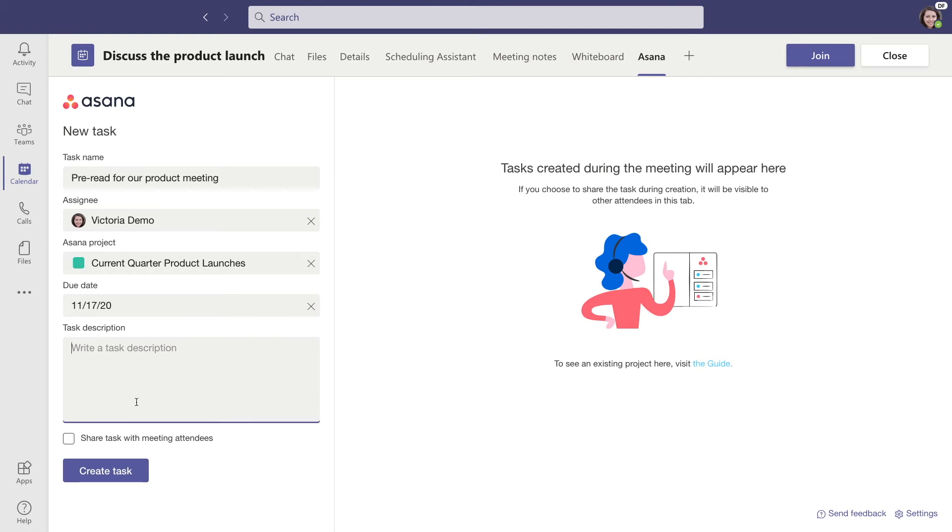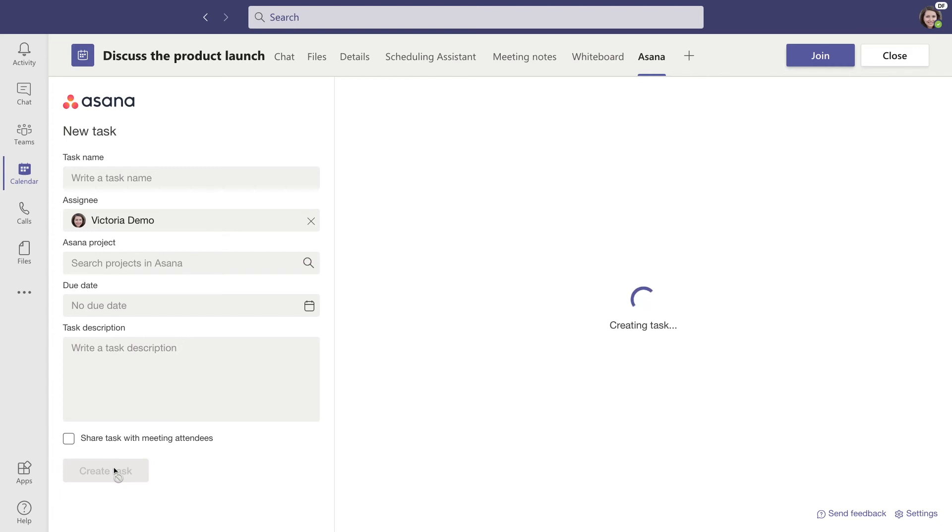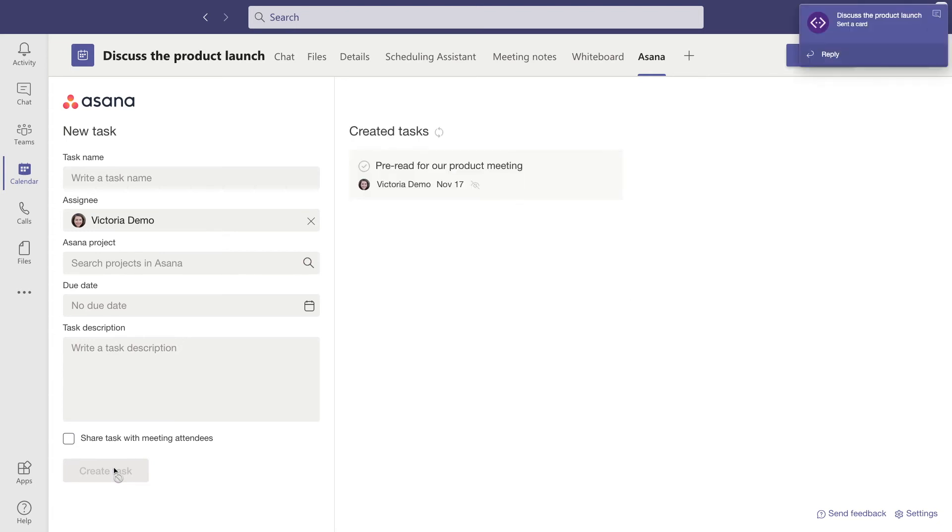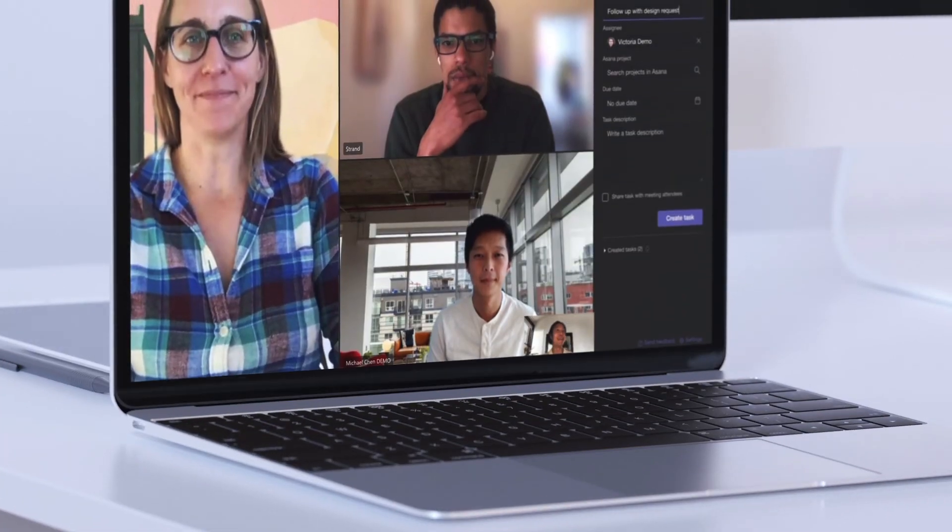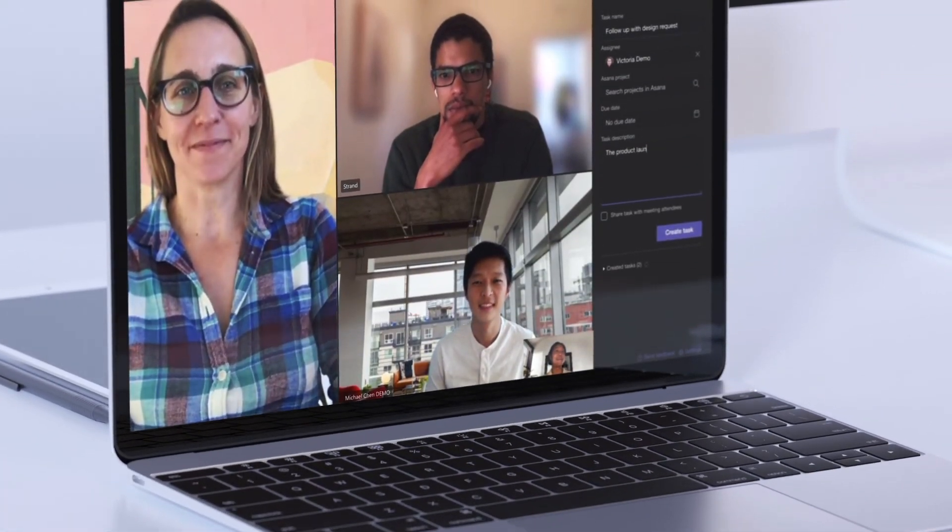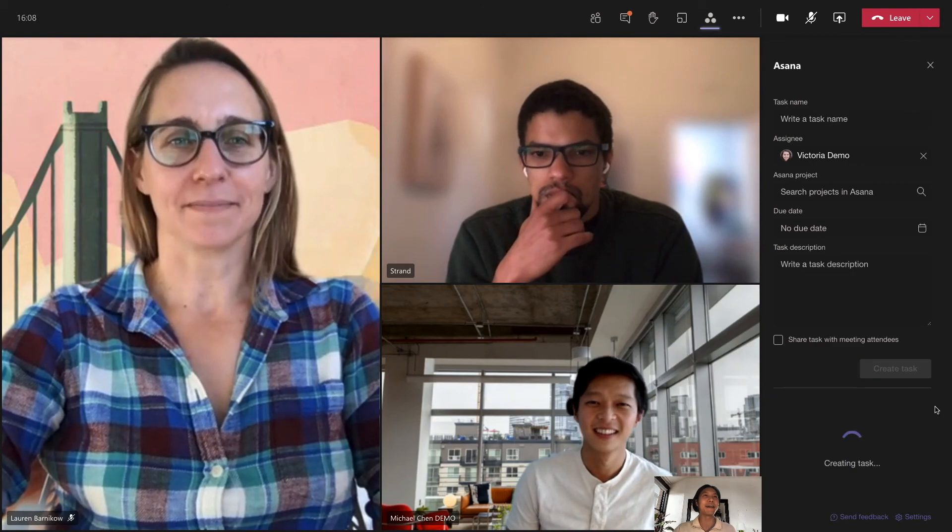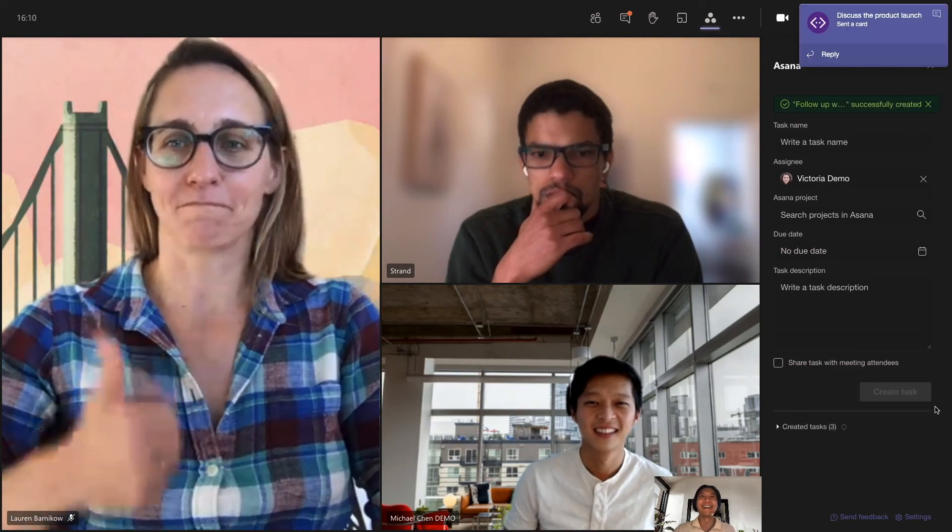With Asana, the team makes meetings more effective. Before the meeting begins, we create tasks for attendees to review and establish the goals and agenda for the meeting. During the meeting, the team can create tasks and make sure that key decisions and action items are tracked and don't get forgotten.